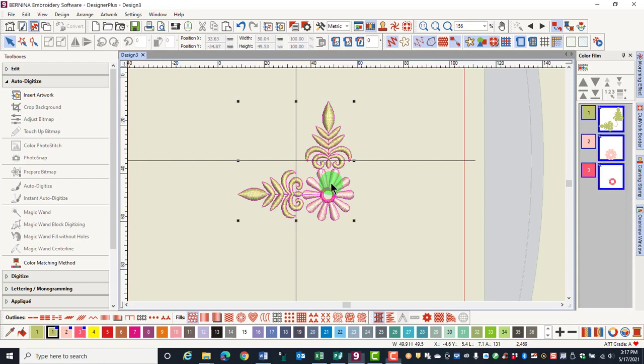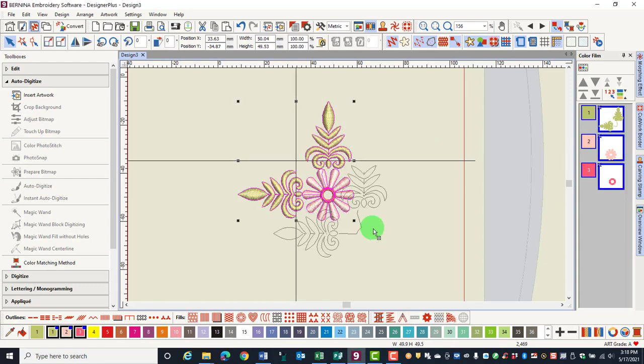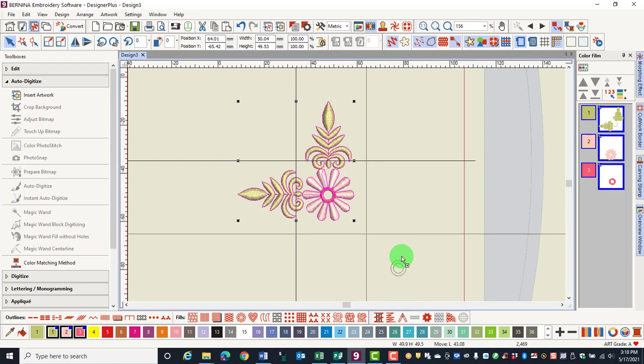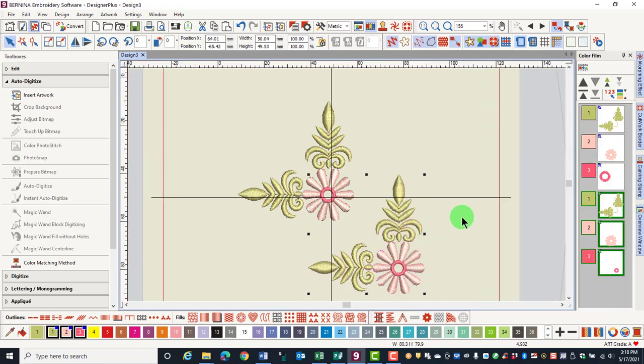I'm going to make a quick clone of this design by right-clicking and dragging a copy. Notice now that there are six boxes in ColorFilm. Each box represents a different color in the stitch sequence.